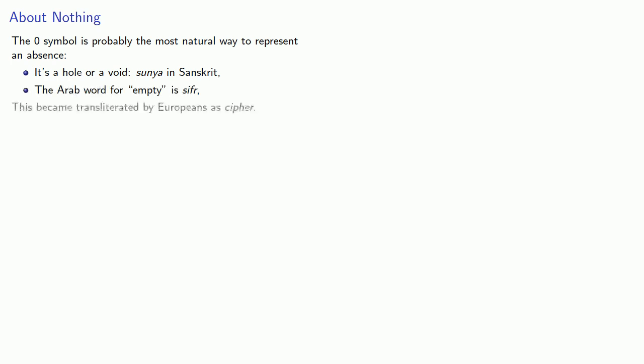This became transliterated by Europeans as sifr, then progressively mangled as words like zephyr, sifr, and eventually zero.